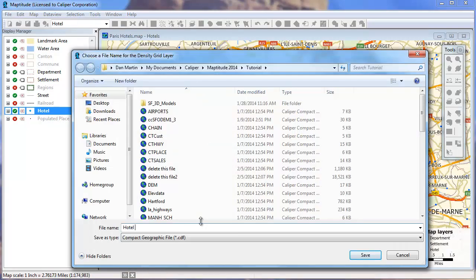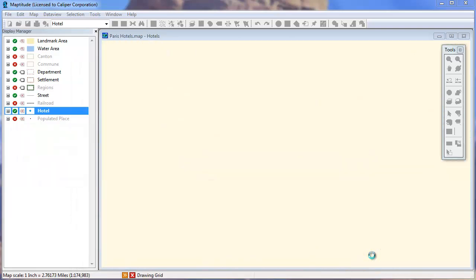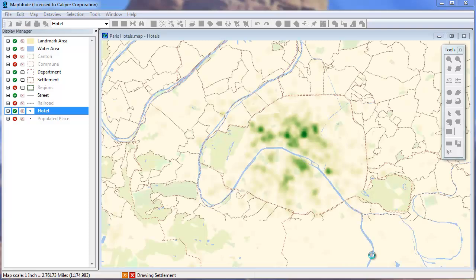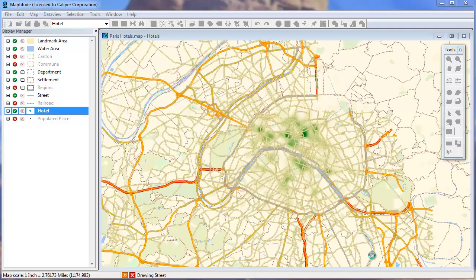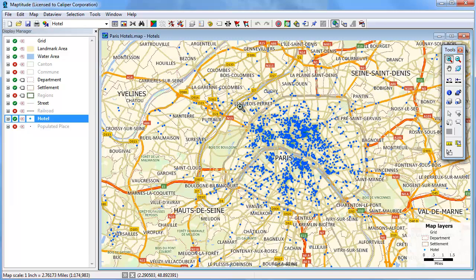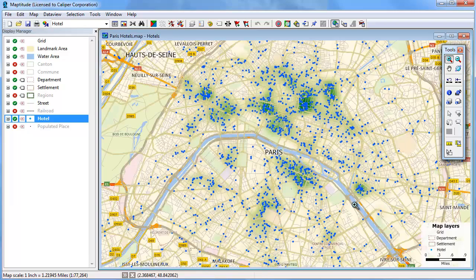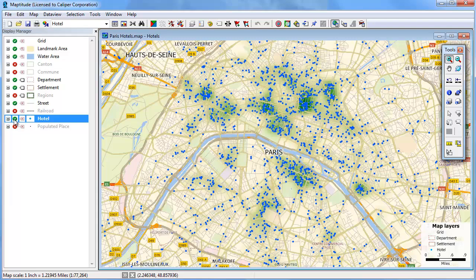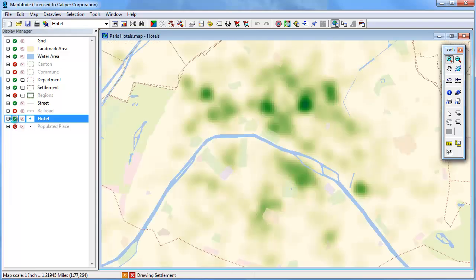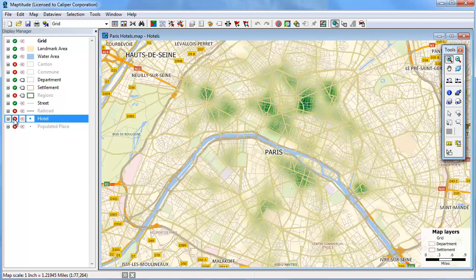Enter a name for the new layer and click save. Now I'll zoom in on Paris and hide the hotel layer, and we can see exactly which neighborhoods have the greatest concentration of hotel rooms.